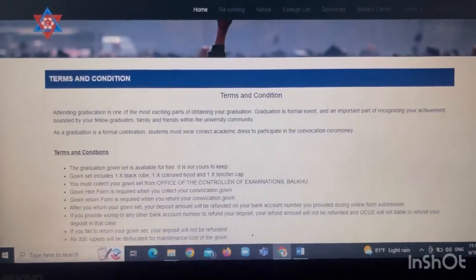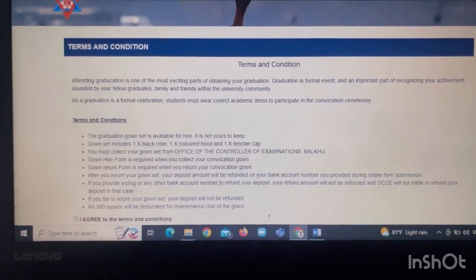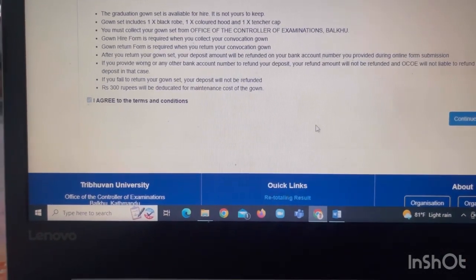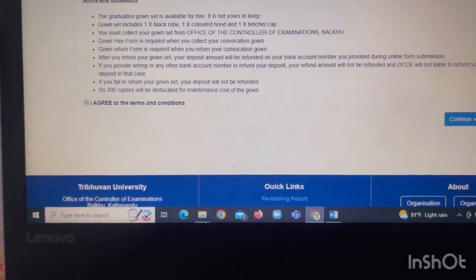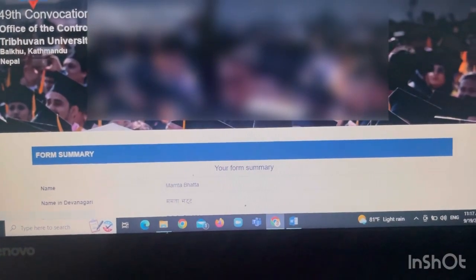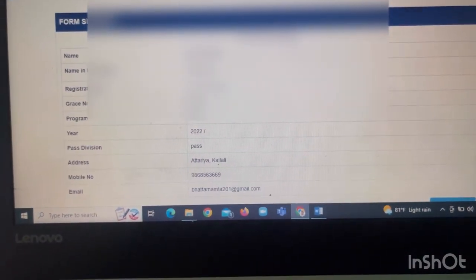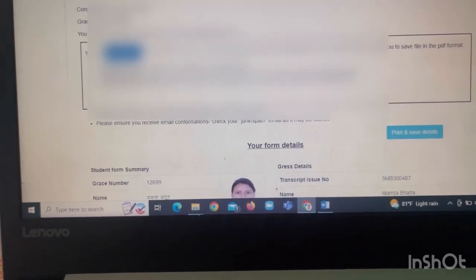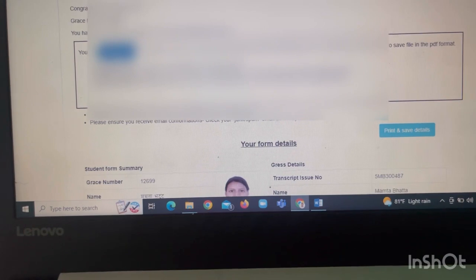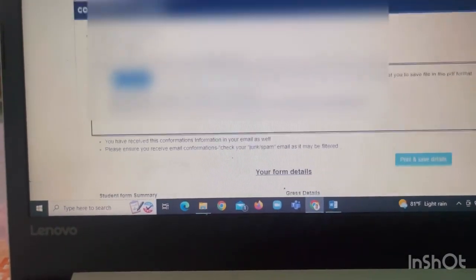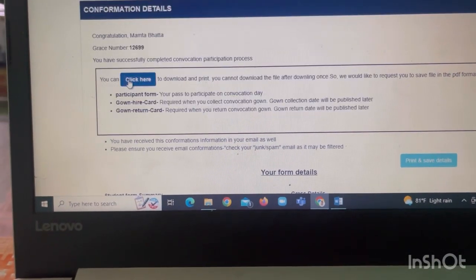Deposit and reform details are required. We are going to read the terms and conditions. We will agree and continue. We will continue to work with the form. This is the detail — I will tell you how to do this. Next, I will submit the form details.